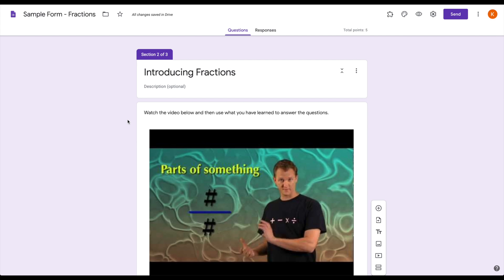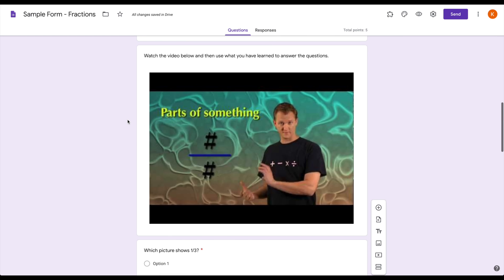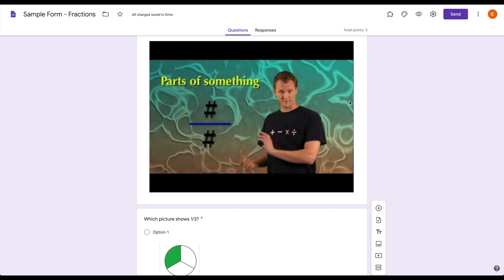So thinking it through, combining sections with videos and questions that match those videos is a really great way to help you deliver content to your students digitally. You're flipping the instruction around so that they are doing it at their own pace, and it's all there together for them to view at the same time.